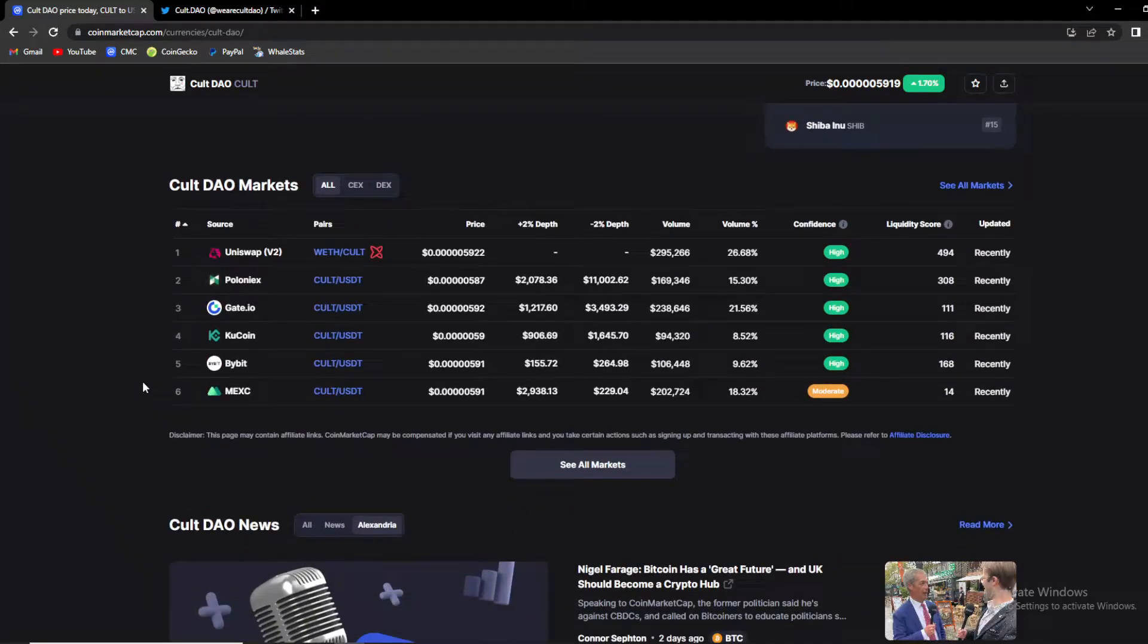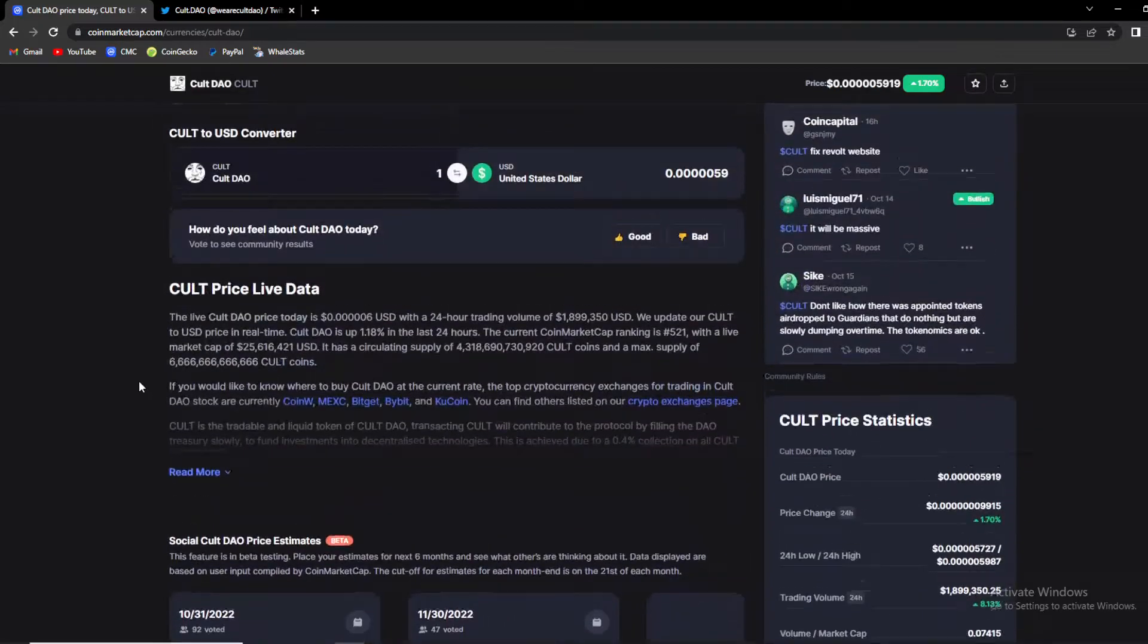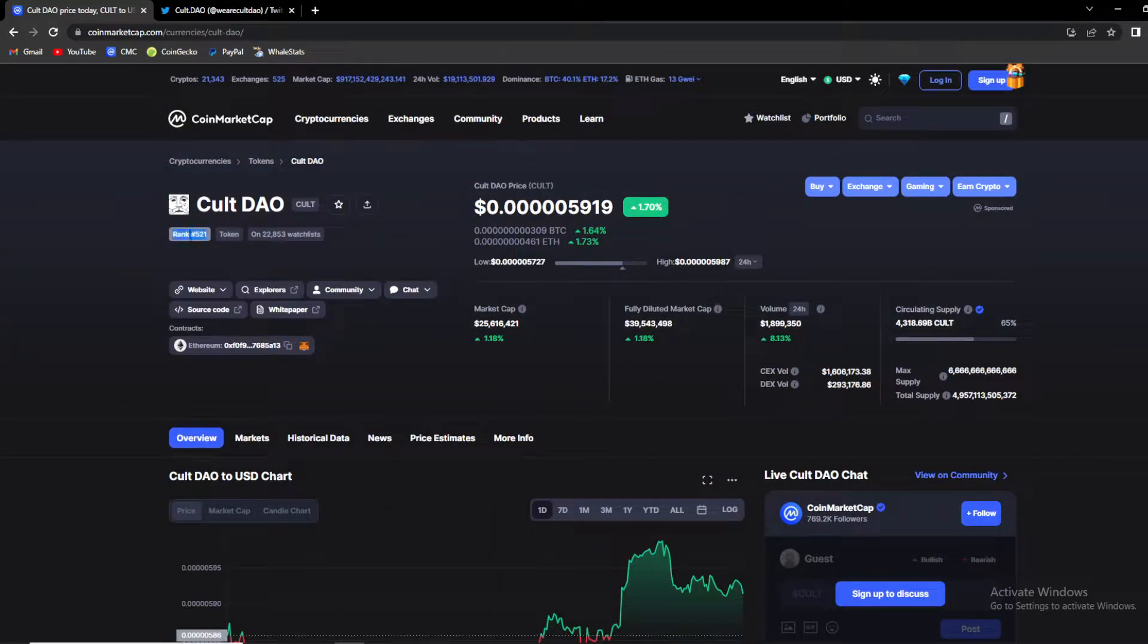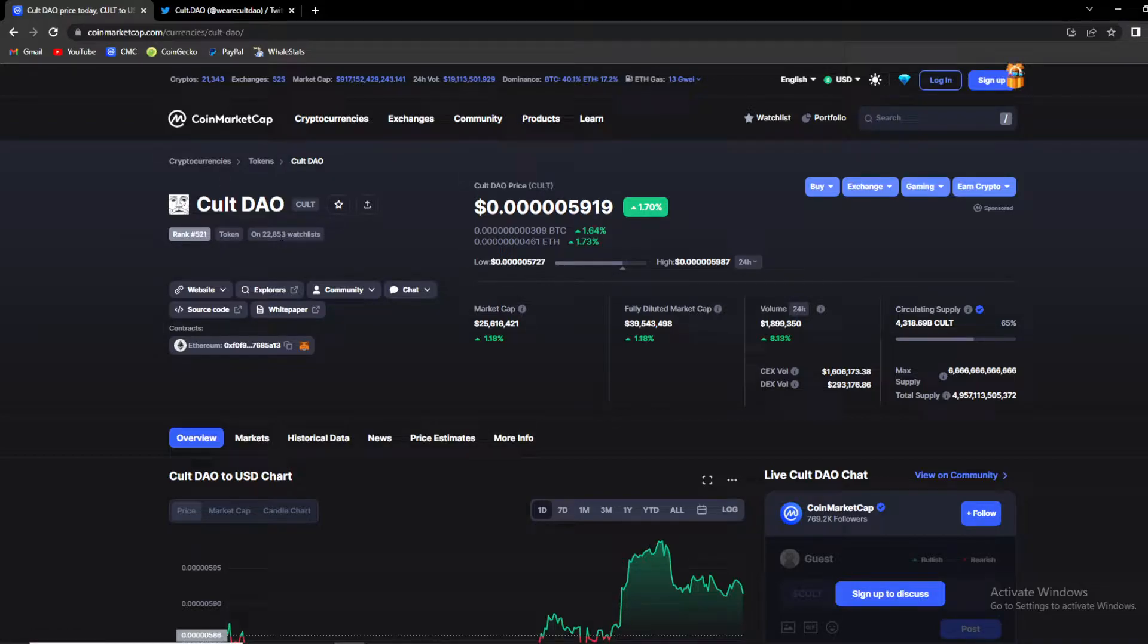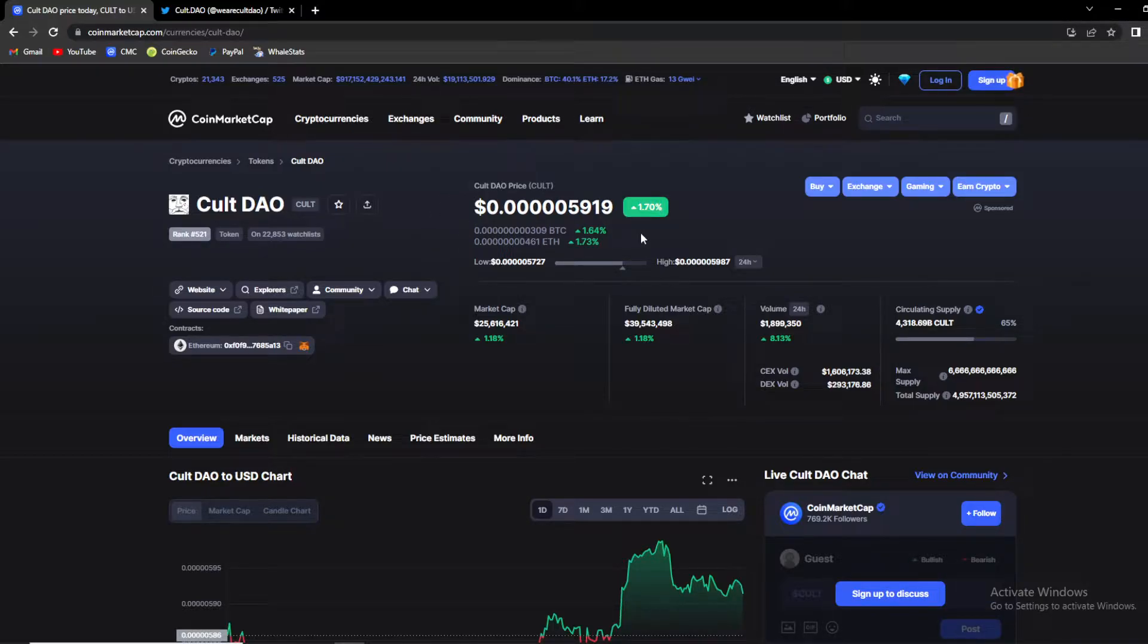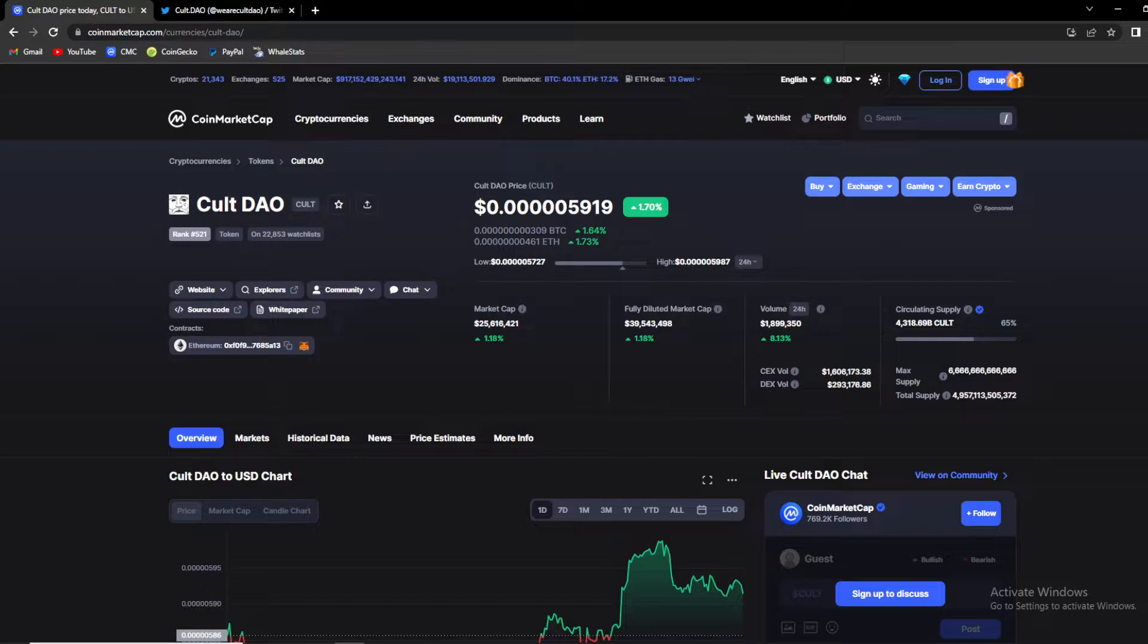Cult is currently ranked 521st on official CoinMarketCap ranked list and they have over 22,000 people on their current watch lists. Cult DAO price is currently up by 1.70% and it is sitting at 0.00005919 US dollars. Market cap is up by 1.18% sitting at 25.6 million dollars while fully diluted is sitting at 39.54 million.